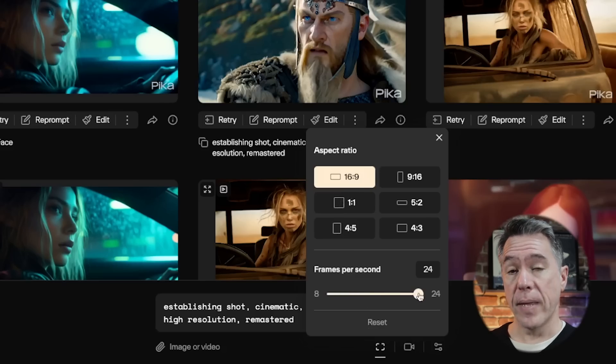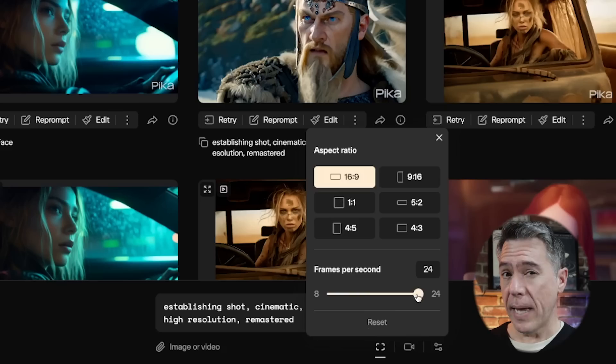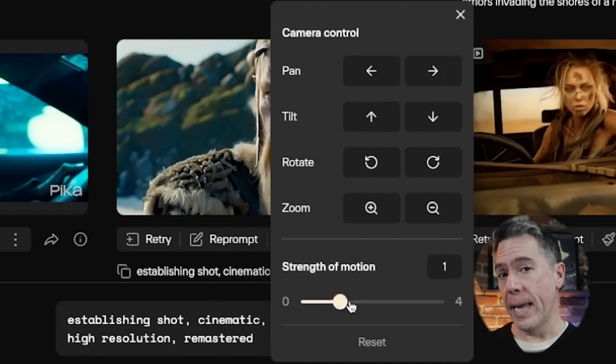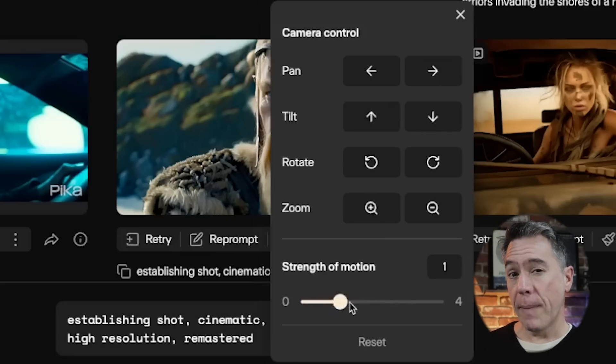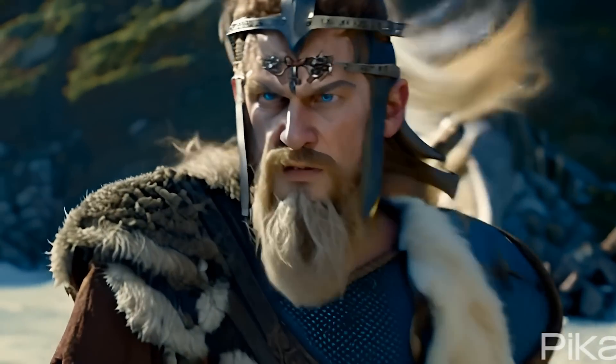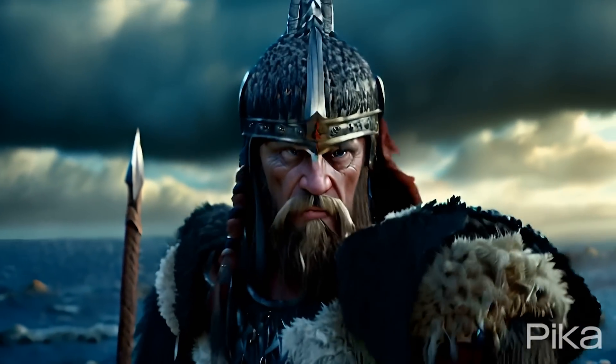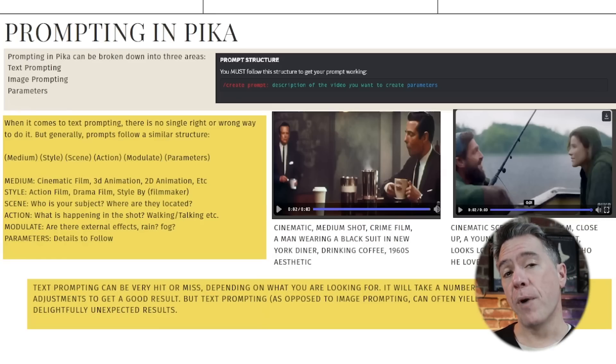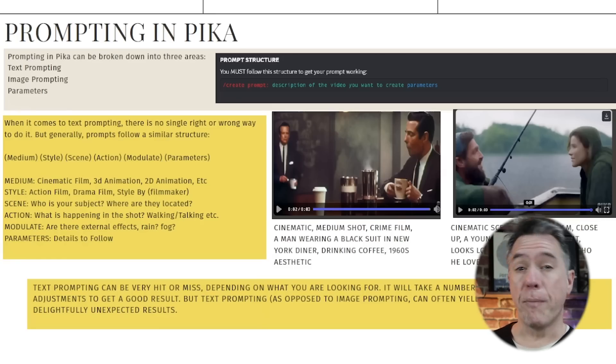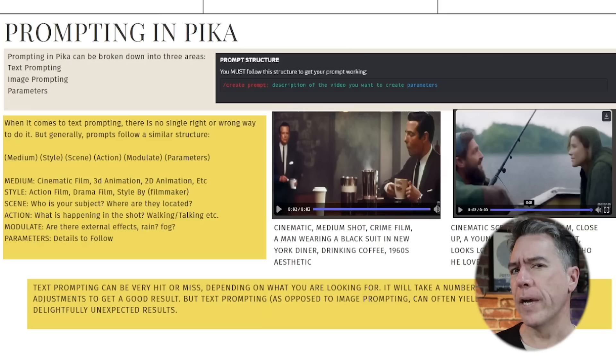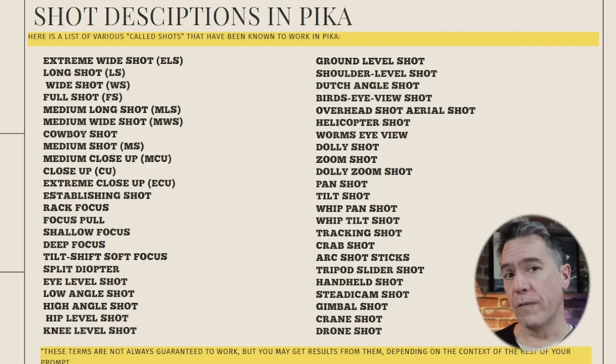We do have controls for aspect ratio and frames per second — I just generally leave that at 24 frames a second. Strength of motion can play a pretty large part. One thing I've always really appreciated about Pika is the fact that it really swings for the fences when it does motion. Cranking up the motion for our Viking gives us a pretty awesome shot, whereas re-rolling with a lower motion scale gives us something that, if you run them back to back, looks like a pretty epic Viking rap battle. If you need some tips on prompting, you can check out a free PDF I put together on prompting in Pika — for the last version, but all the advice still stands. It includes a whole list of called shots known to work within Pika, and a template on negative prompting, which we'll get to in just a minute.